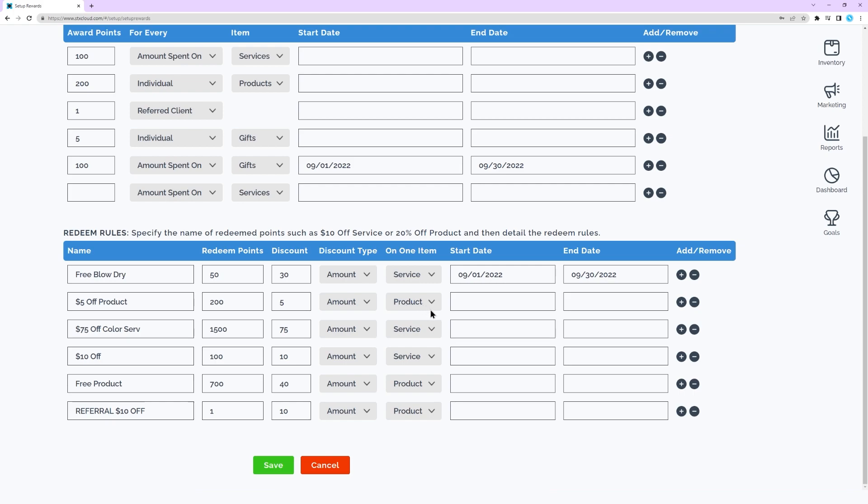Enter a start date is the soonest the reward would be available to be redeemed if desired. Enter an end date is the latest the reward would be available to be redeemed if desired. Click the plus sign to add another redeem item. Click the minus sign to remove a redeem item.